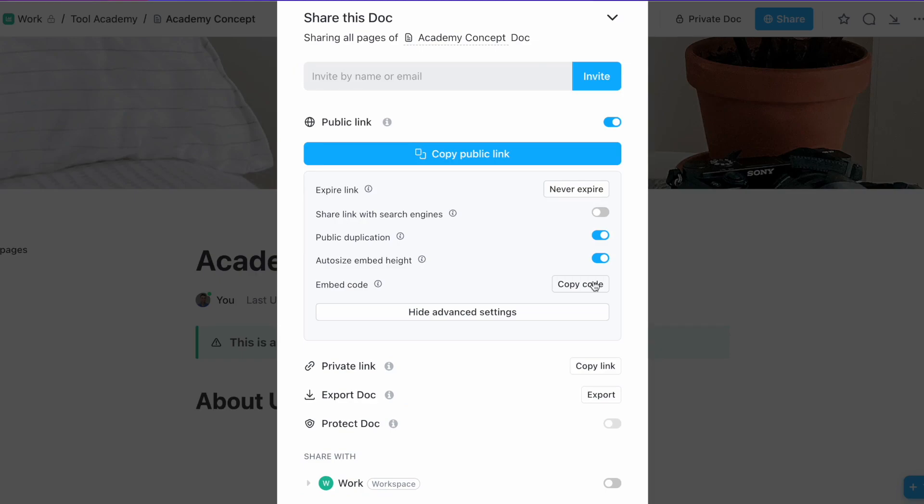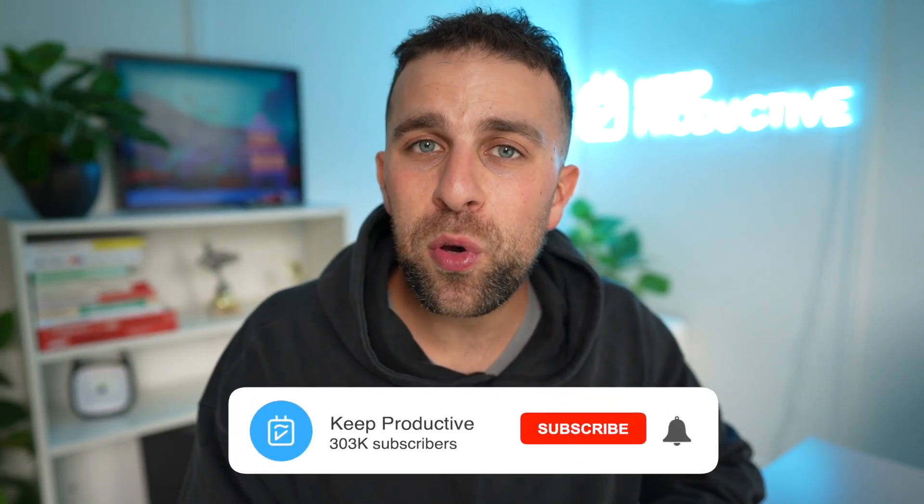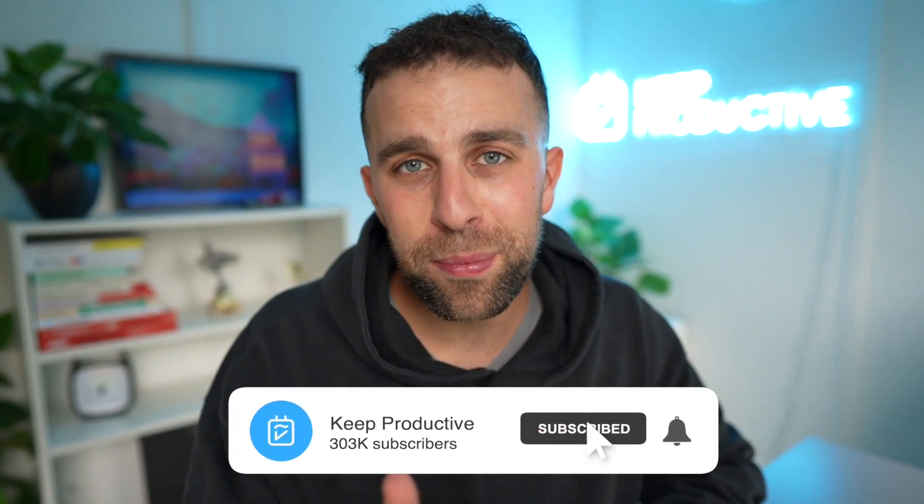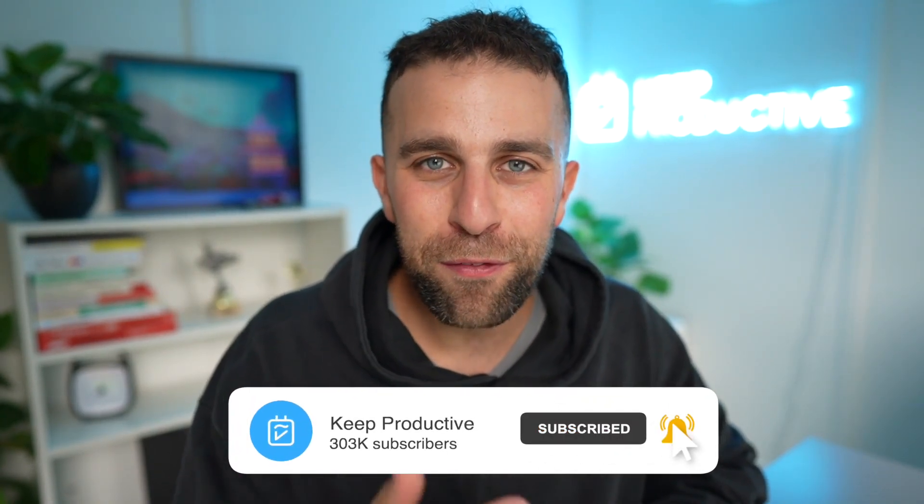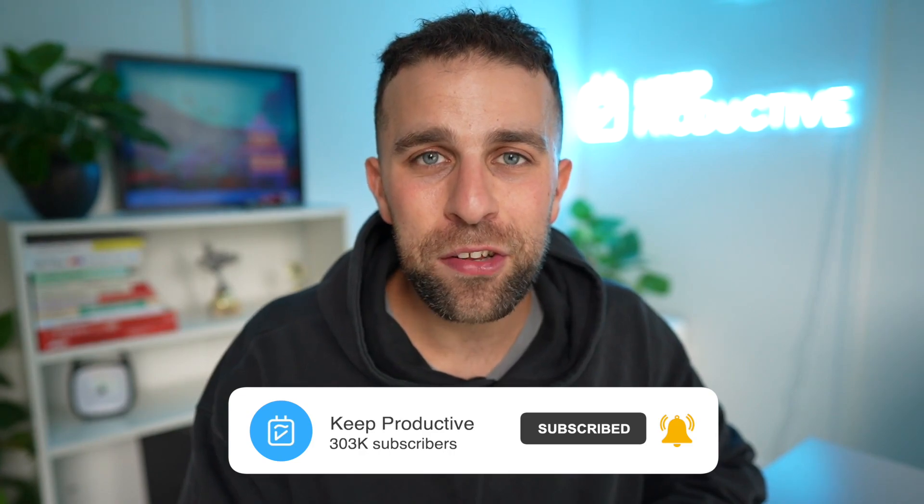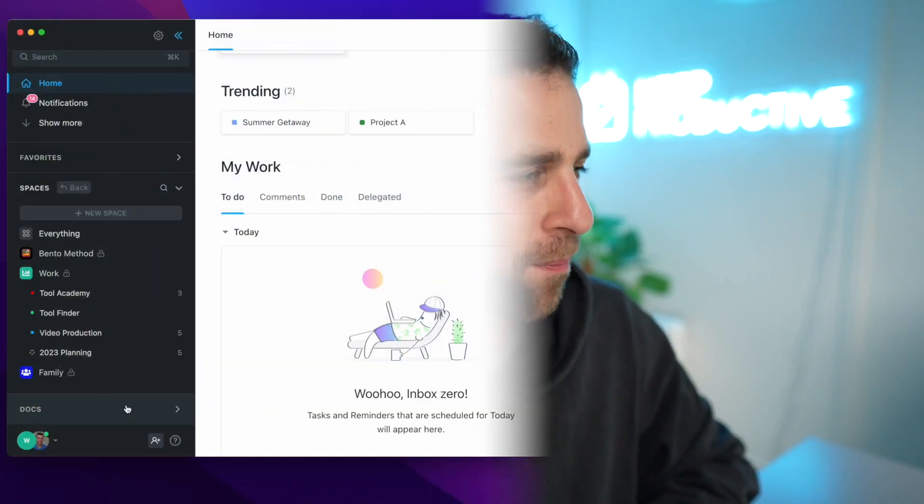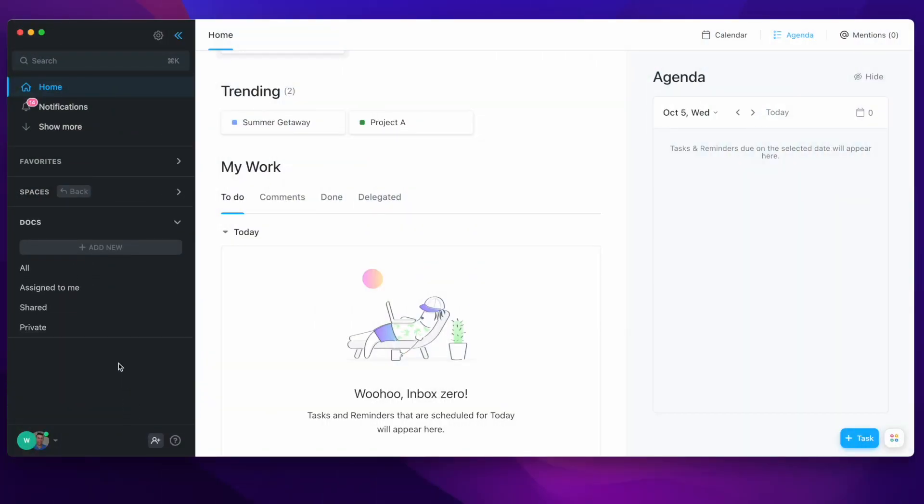Now if you're new here, welcome! Please do subscribe to Keep Productive with ClickUp. If you're new to our channel, you can find Keep Productive as well as ClickUp and all the available pricing plans and details linked in the description below.